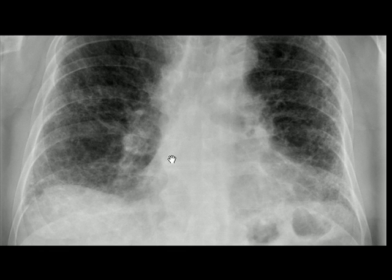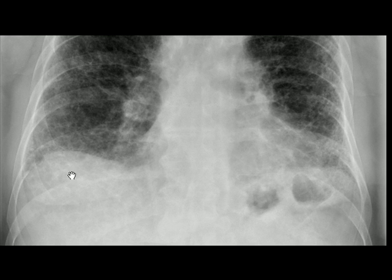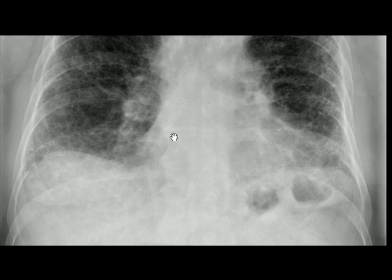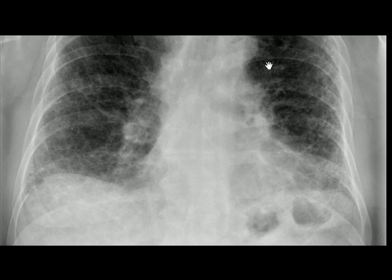The heart is a bit enlarged. The diaphragms are not as clear as they should be. This X-ray is a very classic example of fibrosis.